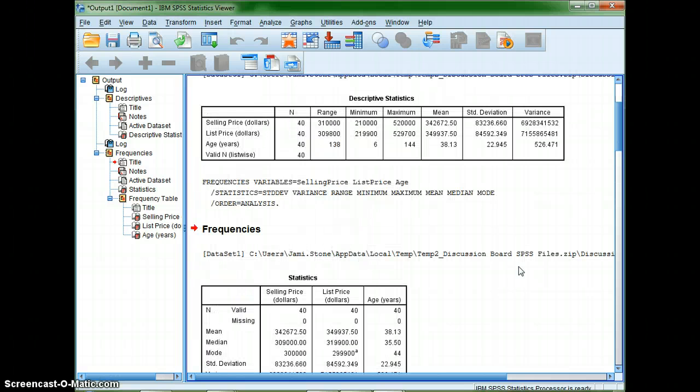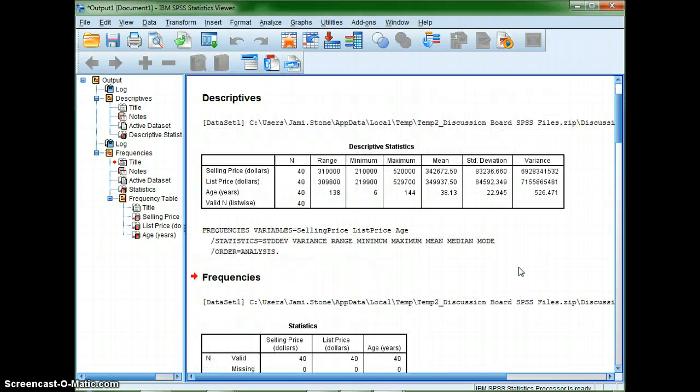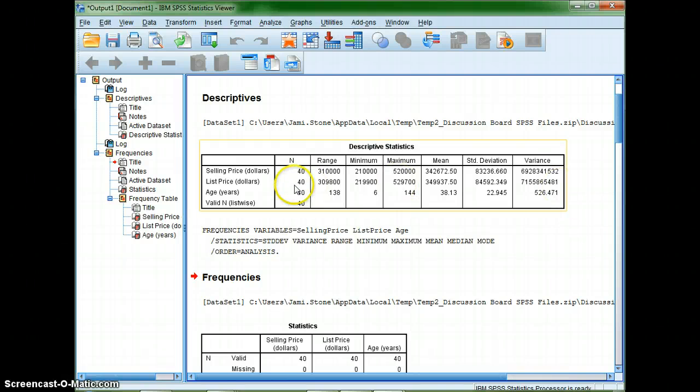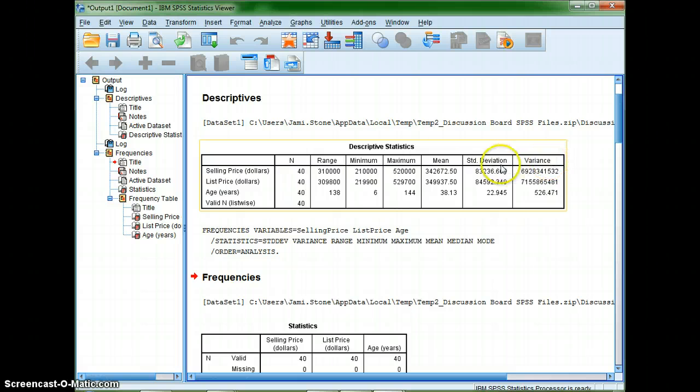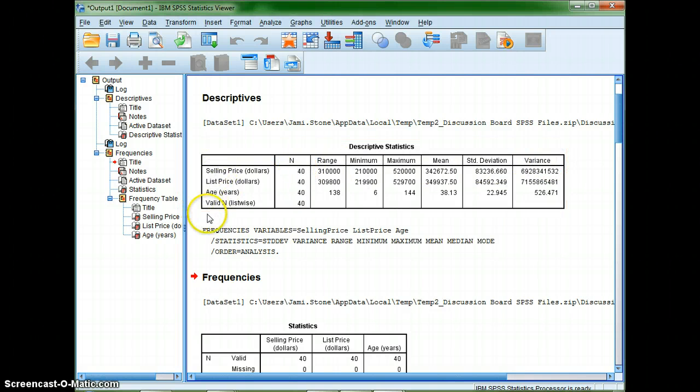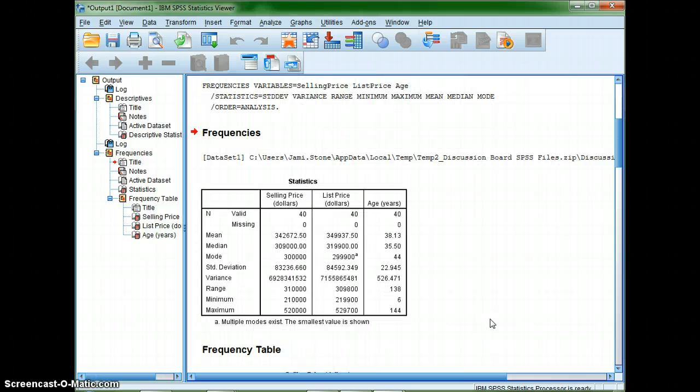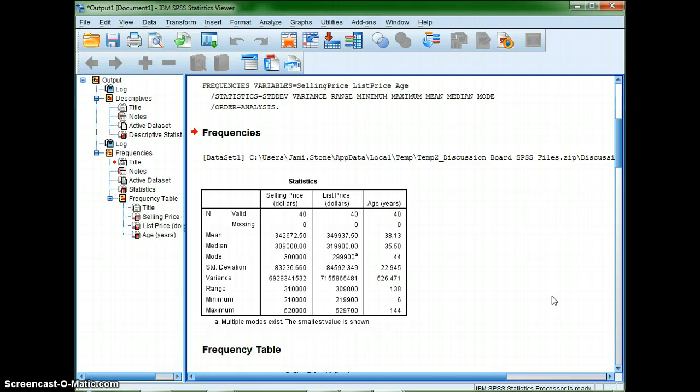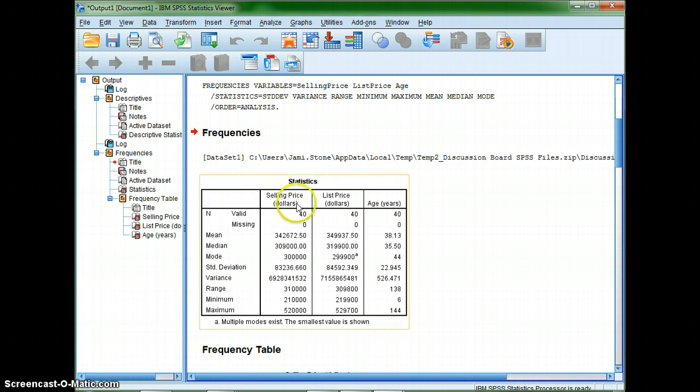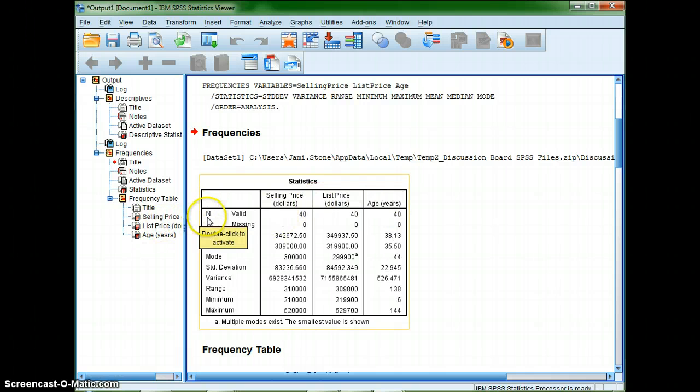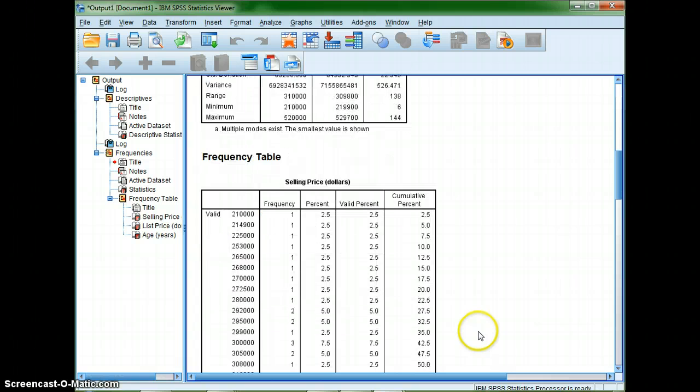Alright and hopefully you can see the difference then. In this first graph that I made we had our different statistics listed as our column headings where our variables were our row headings. Whereas when I went in the second method I have my variables as the column headings and I have my statistics as the row headings.